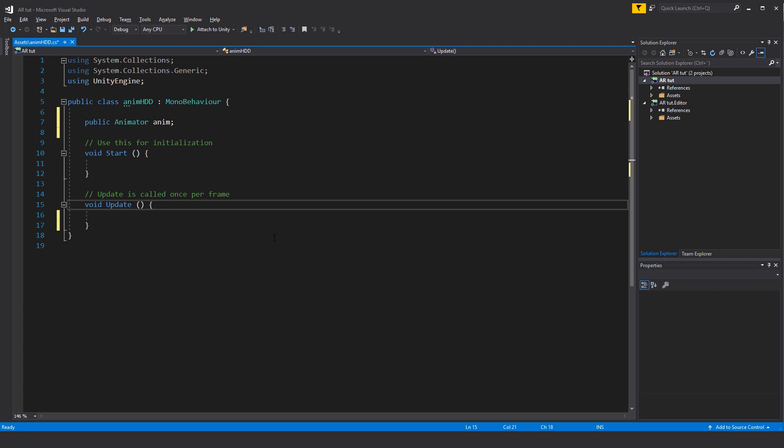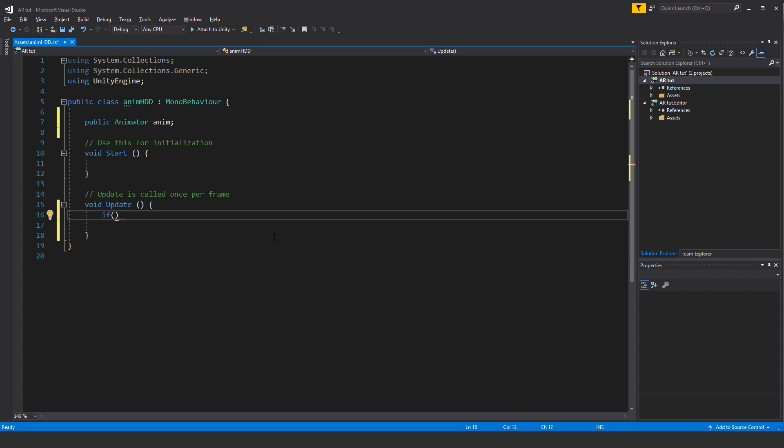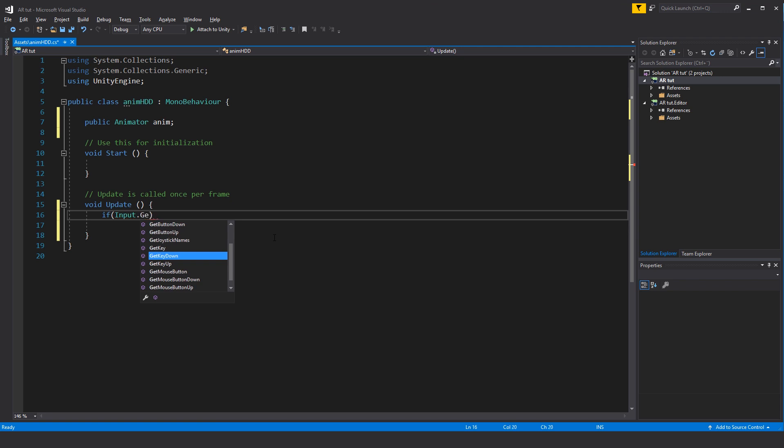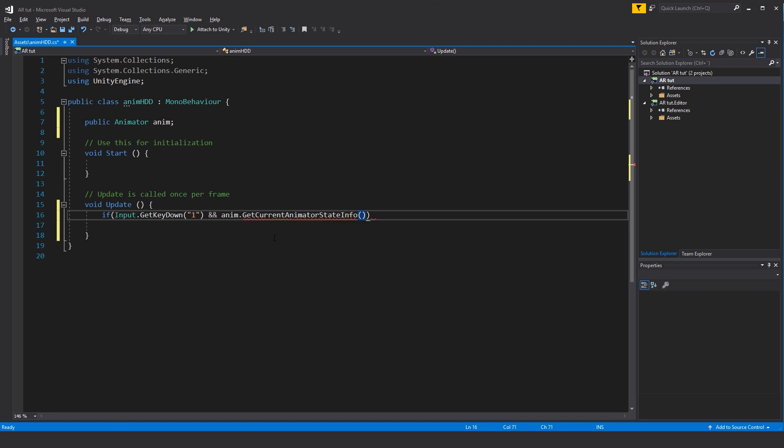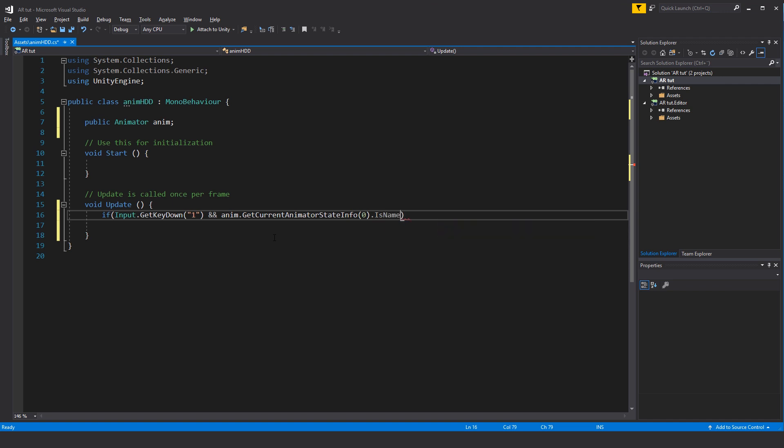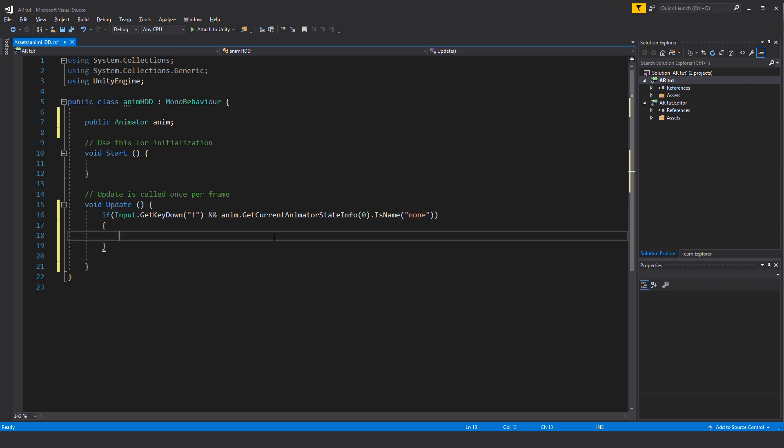The next thing that we want to set up here in our update is an if statement to look for which animation is currently playing and if a button has been pressed. What we will write is if, start parentheses, input.GetKeyDown and we will look for a specific key, in this case we will look for number one on our keyboard. And another thing is anim.GetCurrentAnimatorStateInfo, so which layer are we currently on. In this case we want to look for the state zero and we want to look for a specific name of an animation, so IsName, and the name that we'll be looking for in this case will be the none animation.